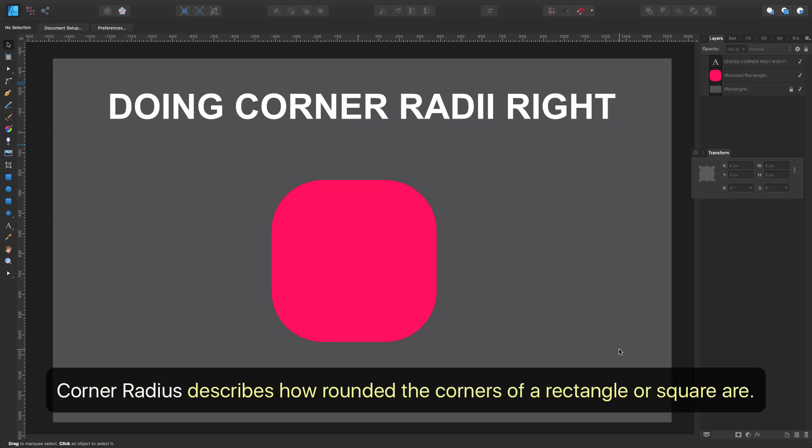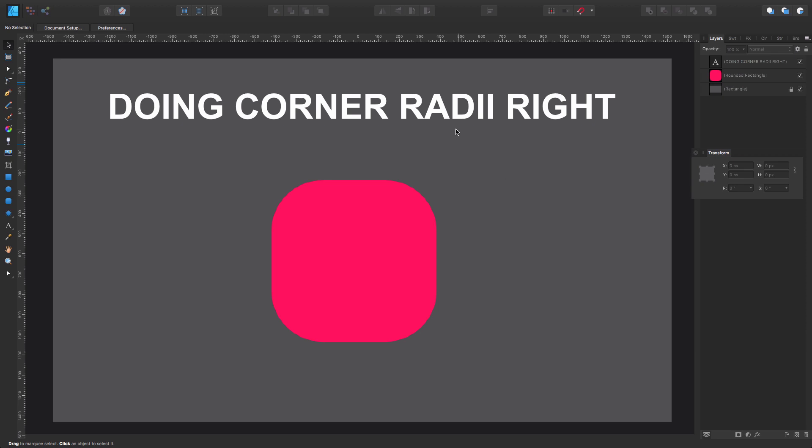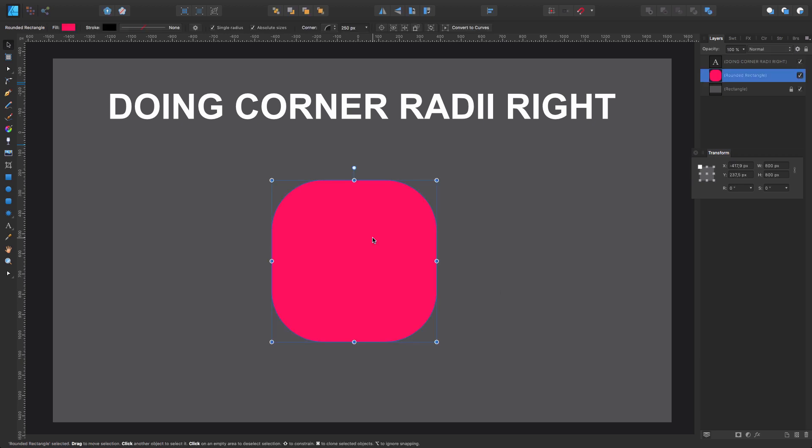Corner radius describes how rounded the corners of a rectangle or square are. Probably you know that. Maybe you don't know what radii means - it's just the plural for radius. I'm going to explain exactly what is getting it right and getting it wrong when you're designing, especially for interface design and icons and stuff like that.